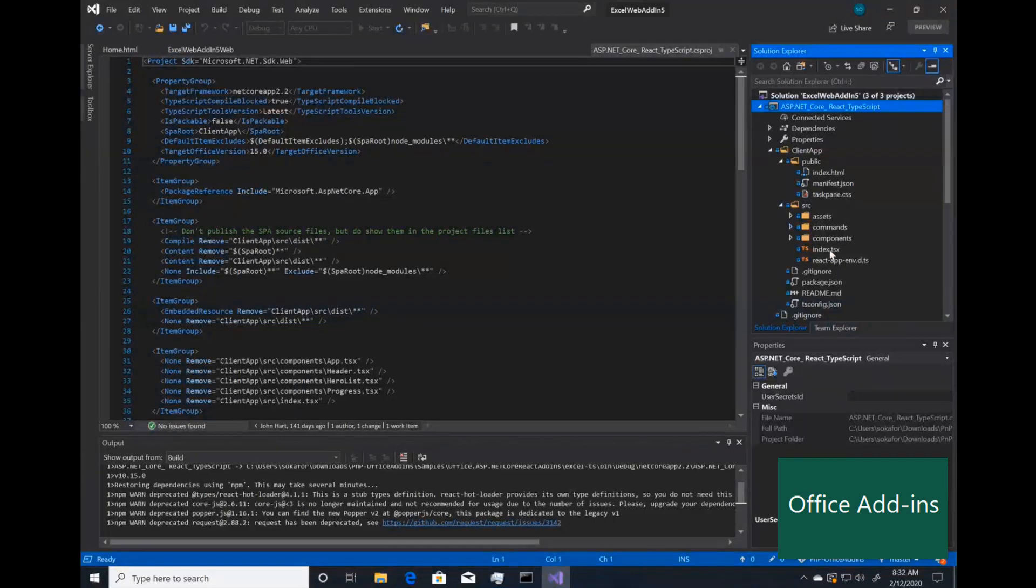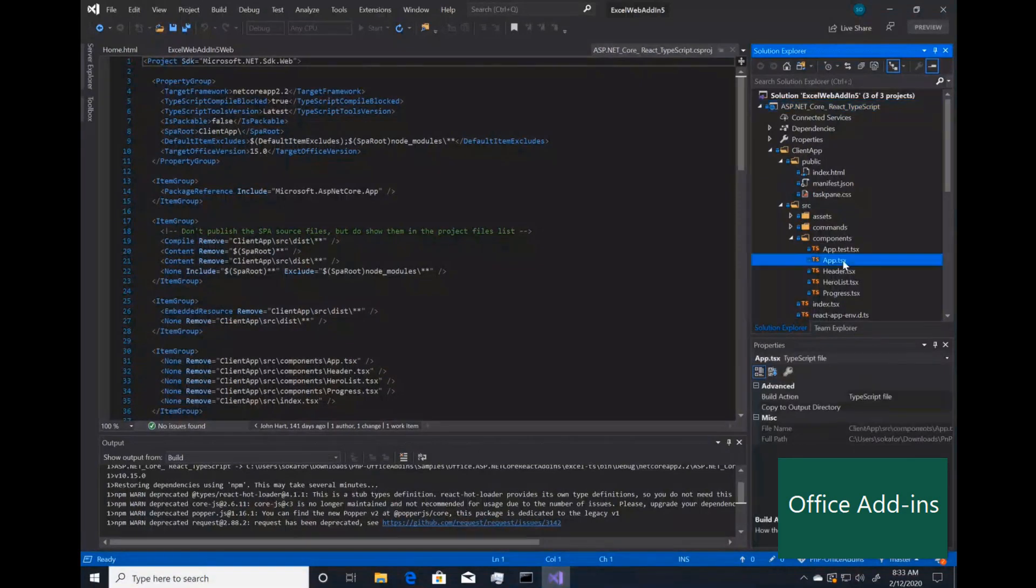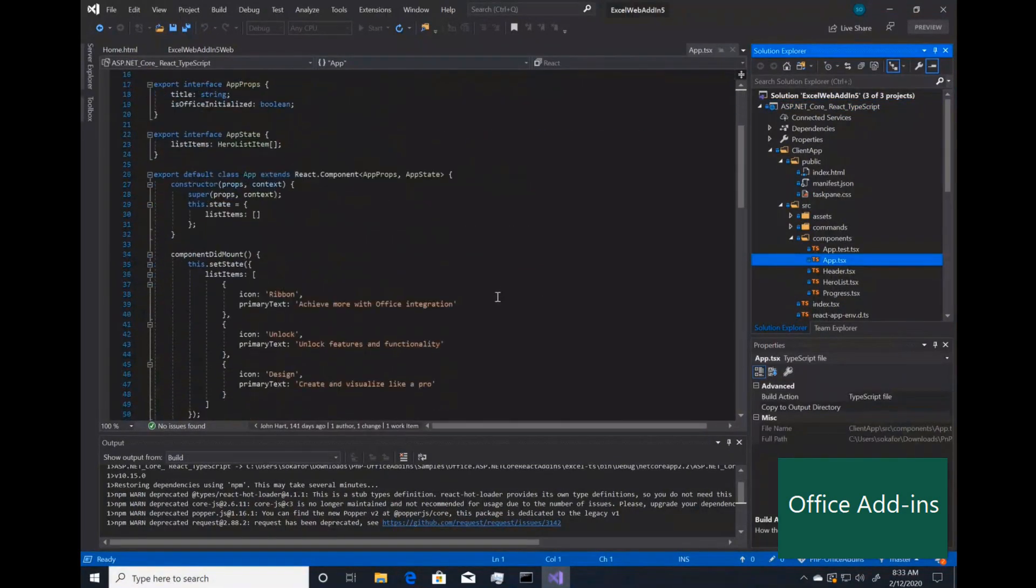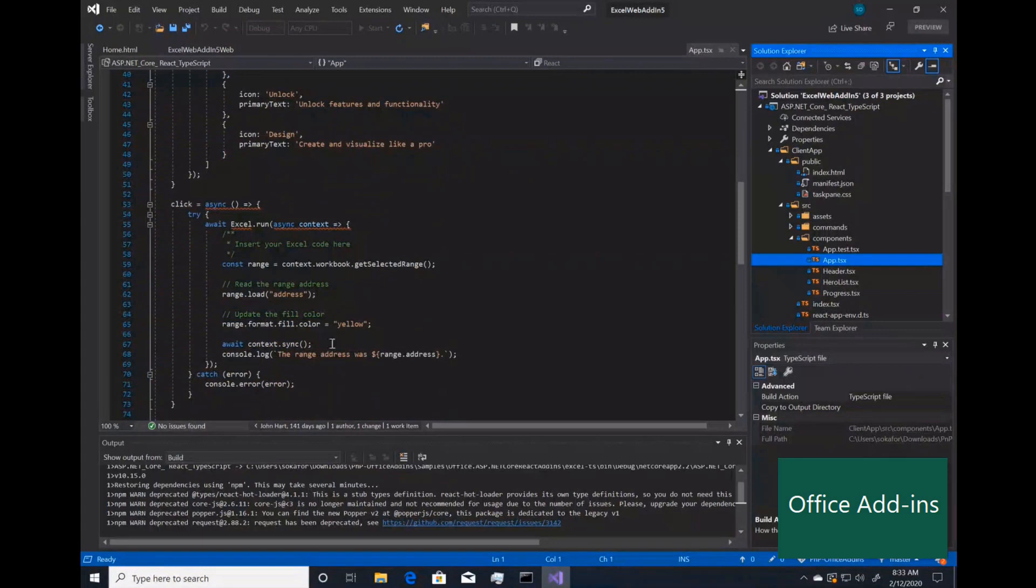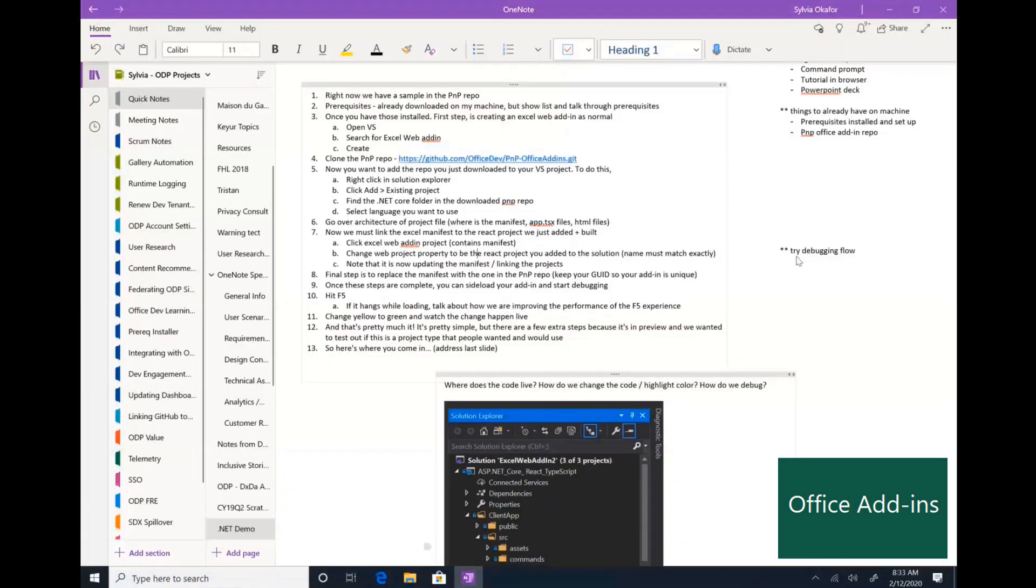And then in source, you will see the index.tsx file. And in components, you'll see the app.tsx file. This is where most of your JavaScript code will end up going. You can see the default. We always change the color of the range to yellow. And so that code lives in the app.tsx.